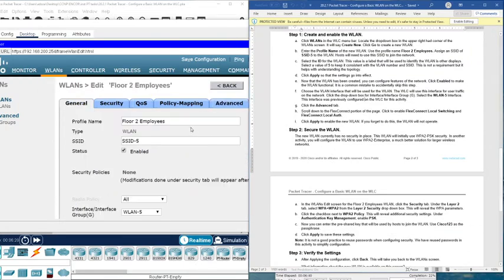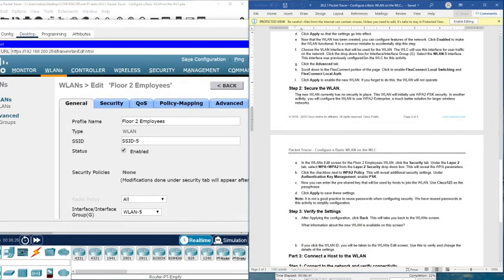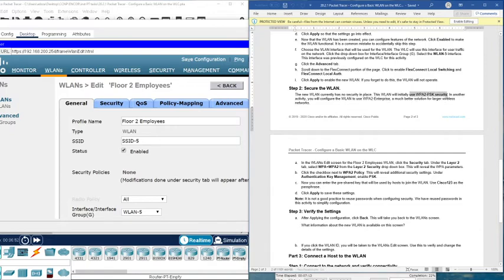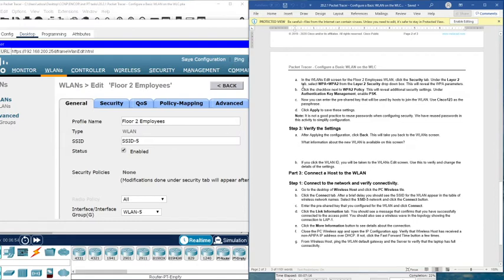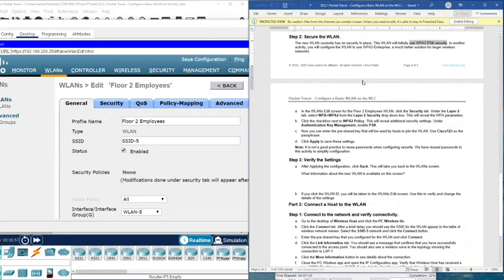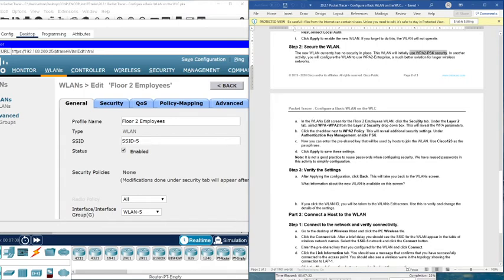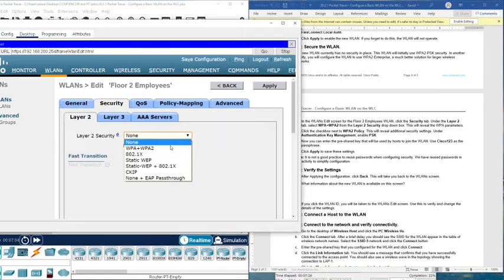After configuring the wireless LAN, we need to make it secure. This wireless LAN will initially use WPA2-PSK security. In another activity we will configure WPA2 Enterprise, which is a much better solution for larger wireless networks. For now, we will configure WPA2-PSK. In the wireless LAN screen, go to the Security tab, then Layer 2.